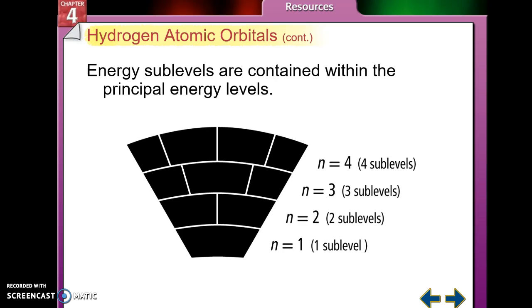The first energy level only has one sub-level, the second energy level has two sub-levels, the third energy level has three sub-levels, and the fourth energy level has four sub-levels.